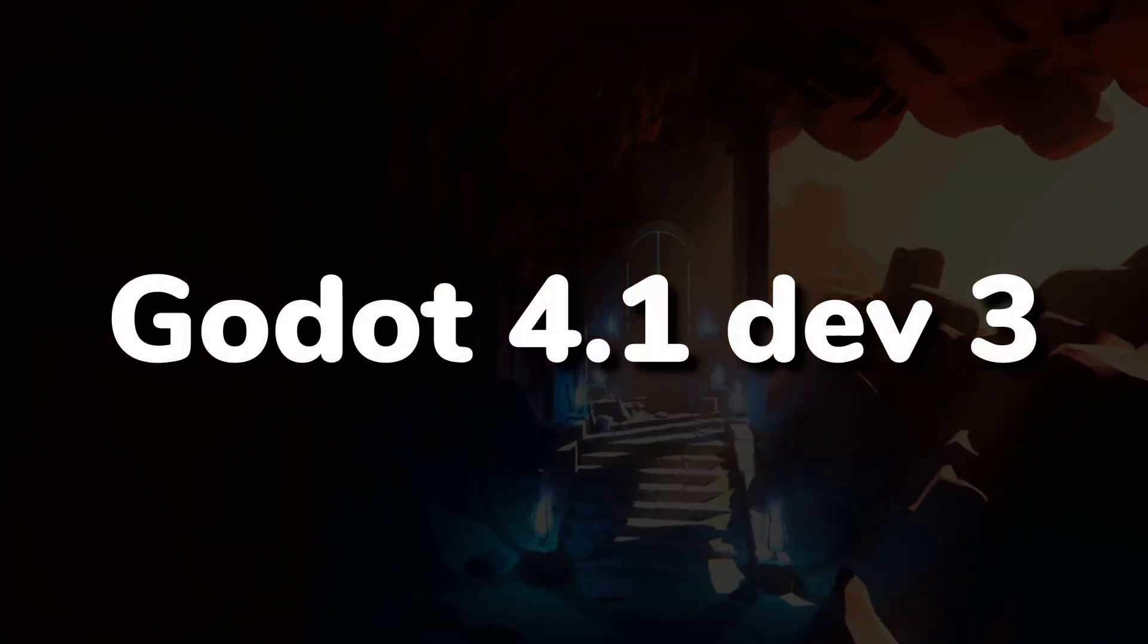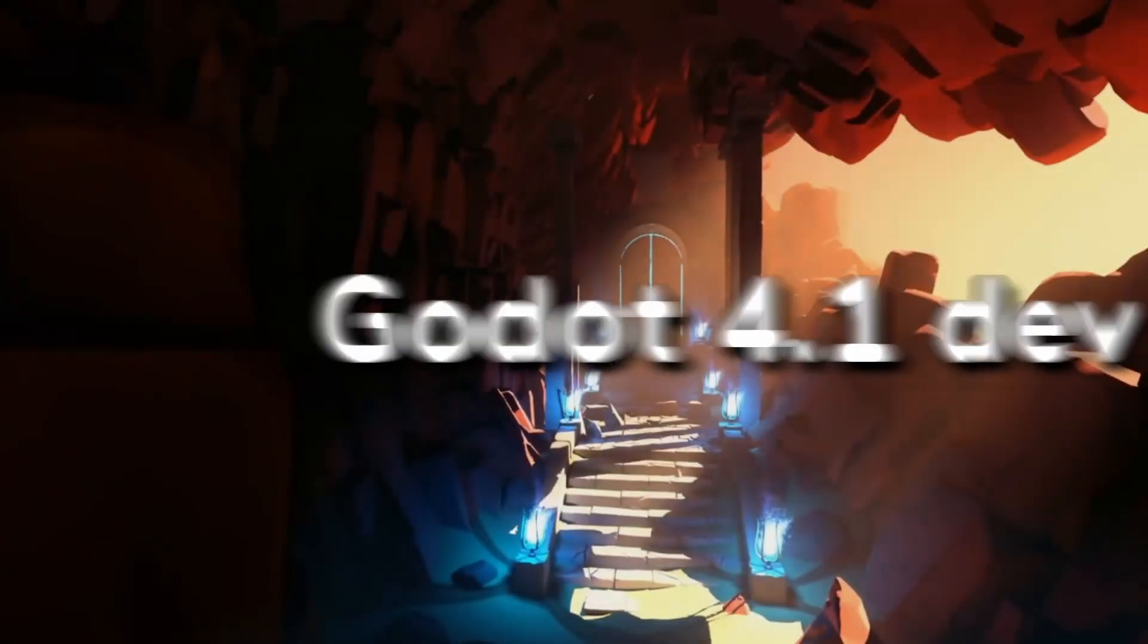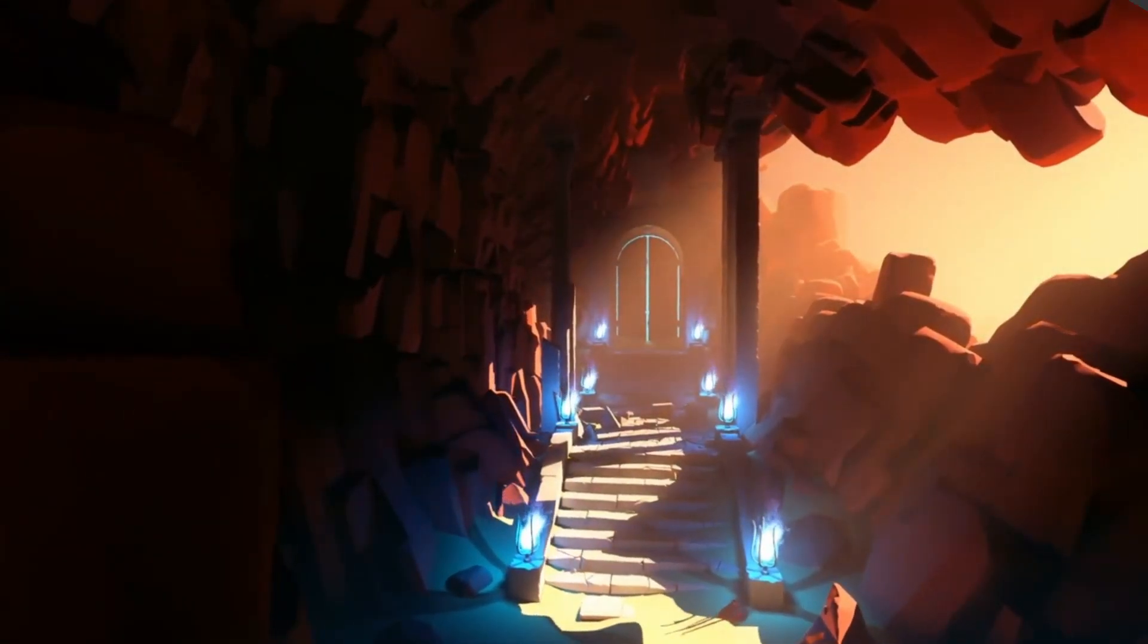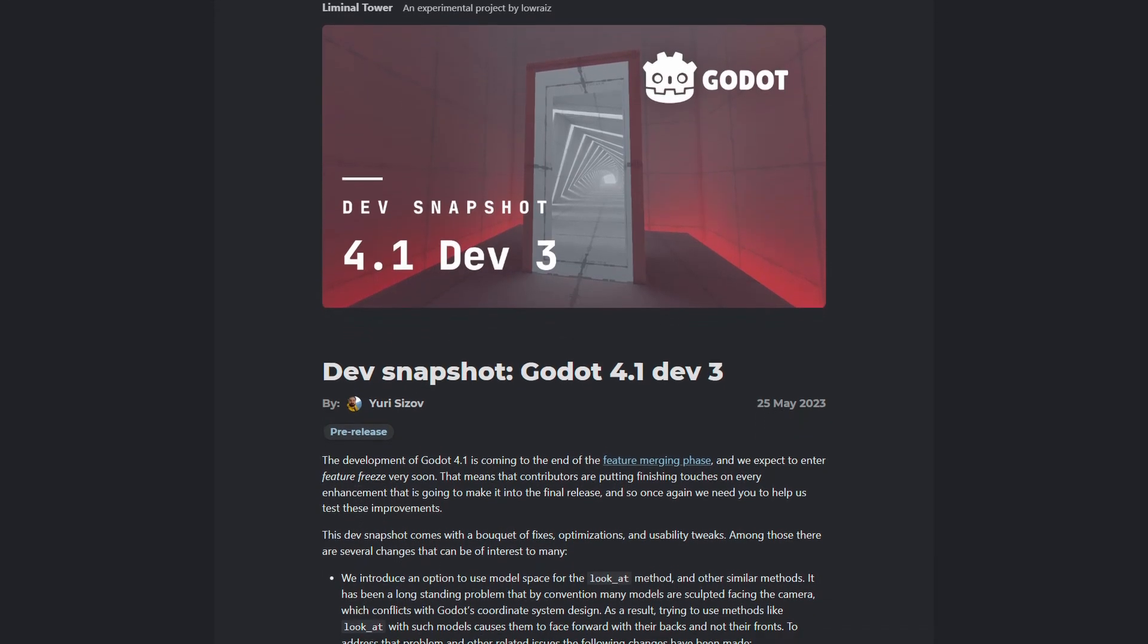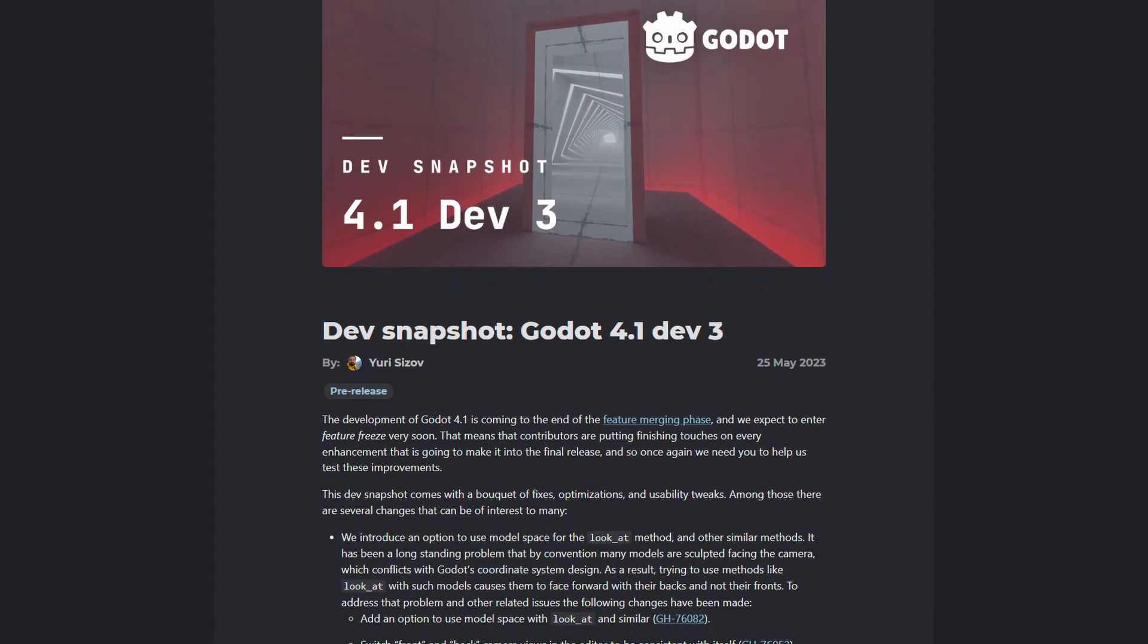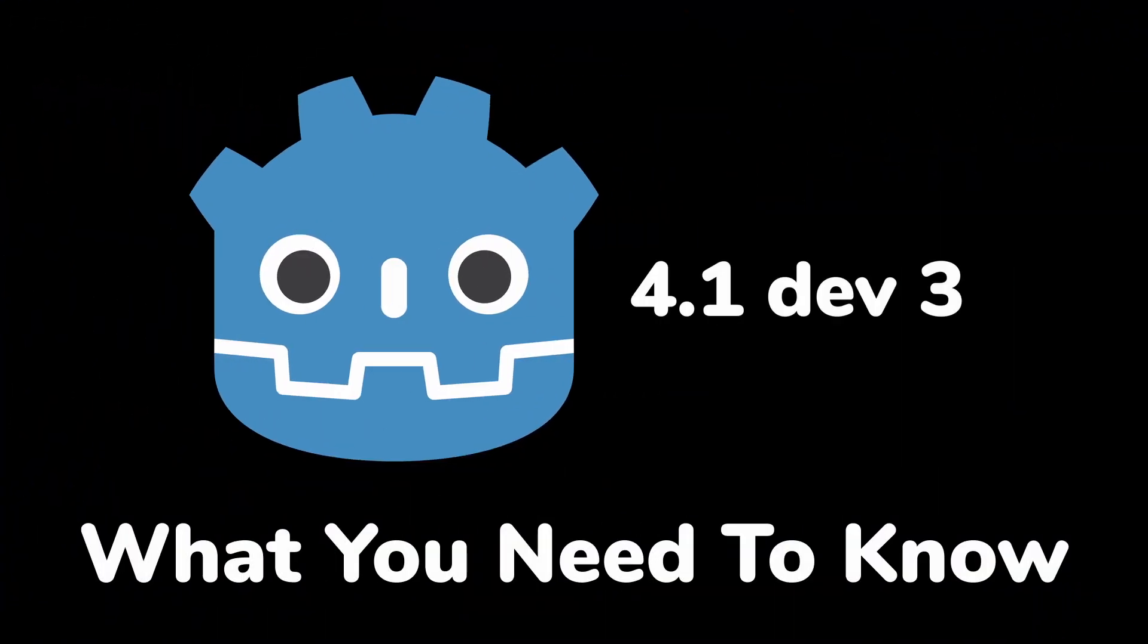Godot 4.1 Dev Snapshot 3 just released with over 200 changes since the last Dev Snapshot. And here's what you need to know.